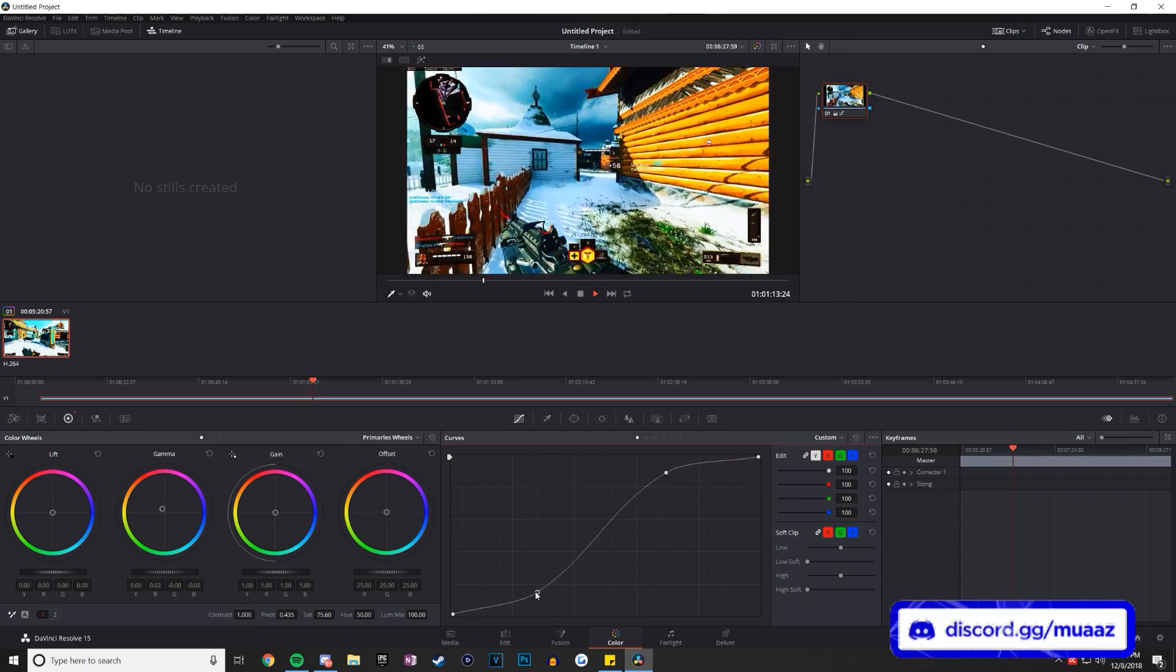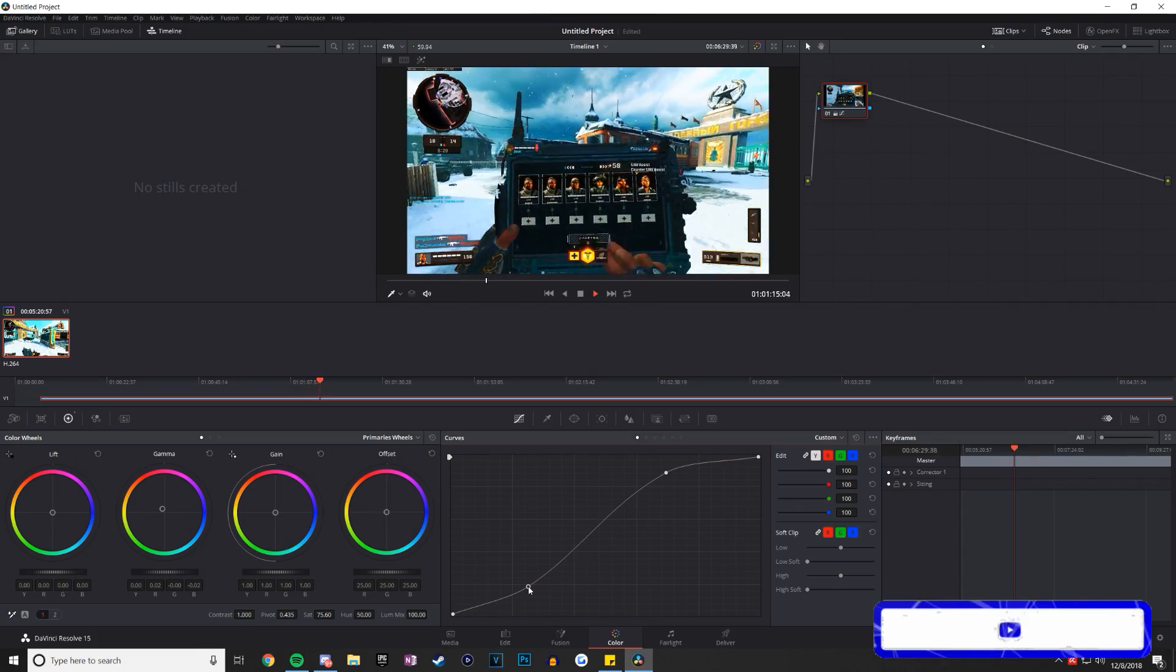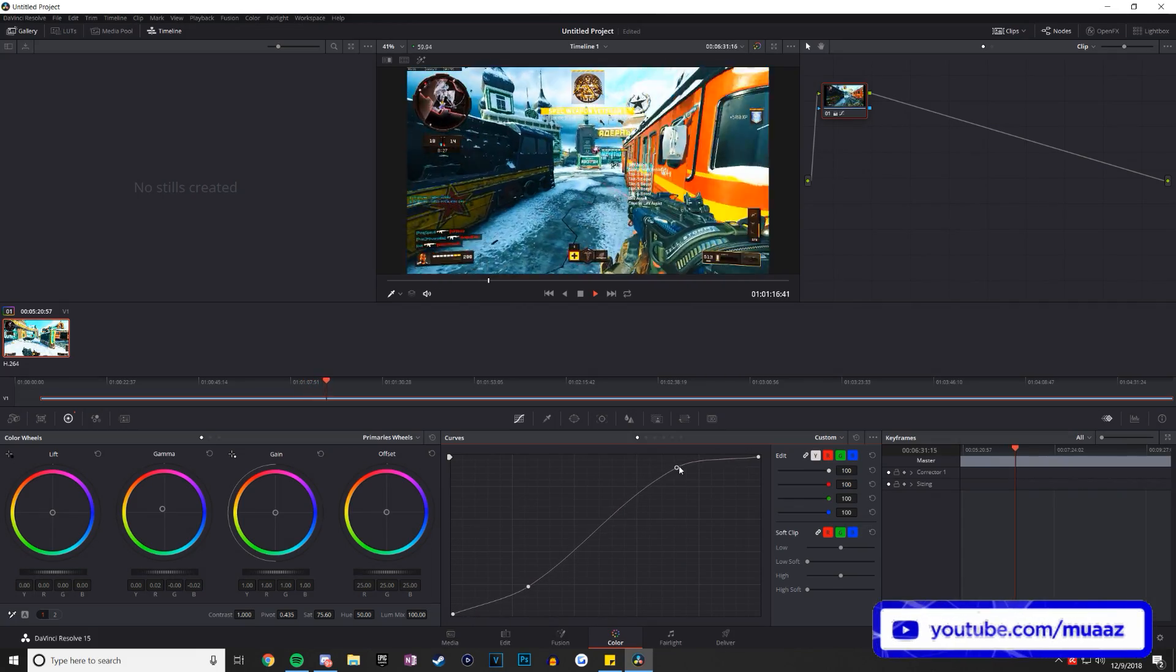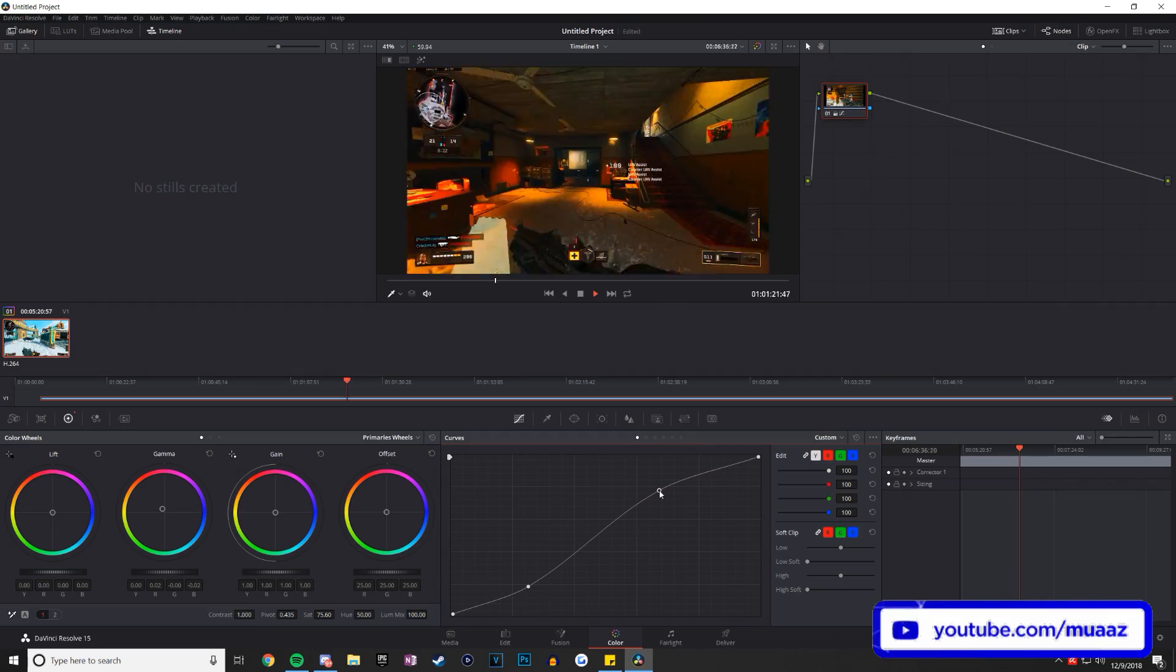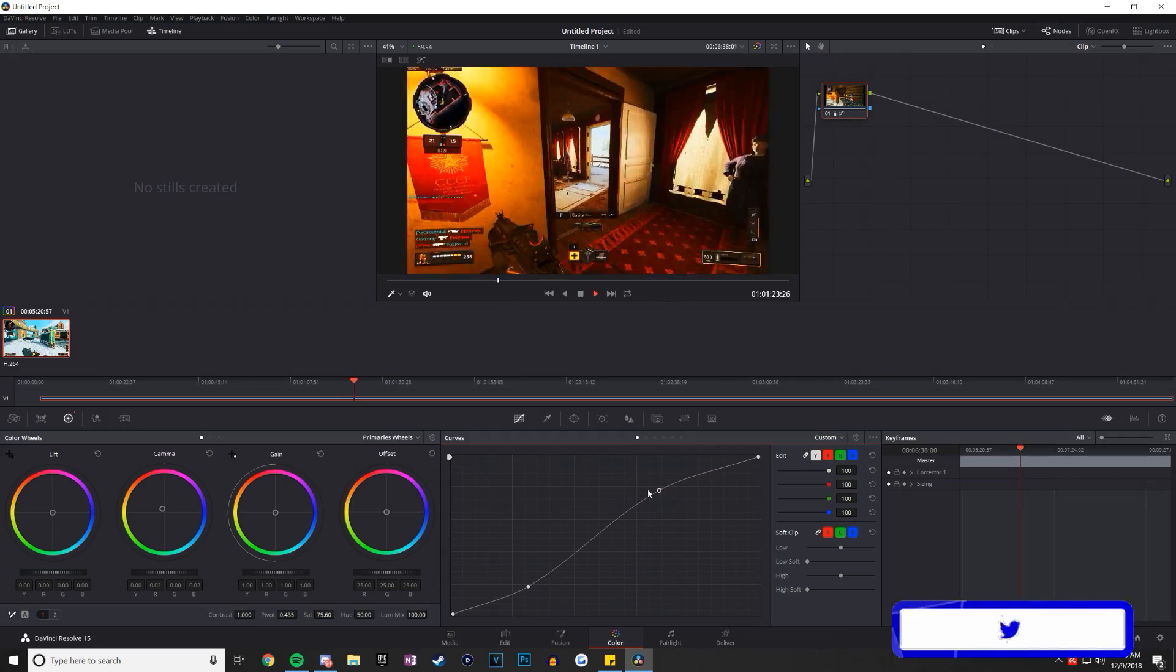But again, this software, just like the others, has a ton of tools available for you to use, such as color correction, audio editing, visual effects, and just so much more.